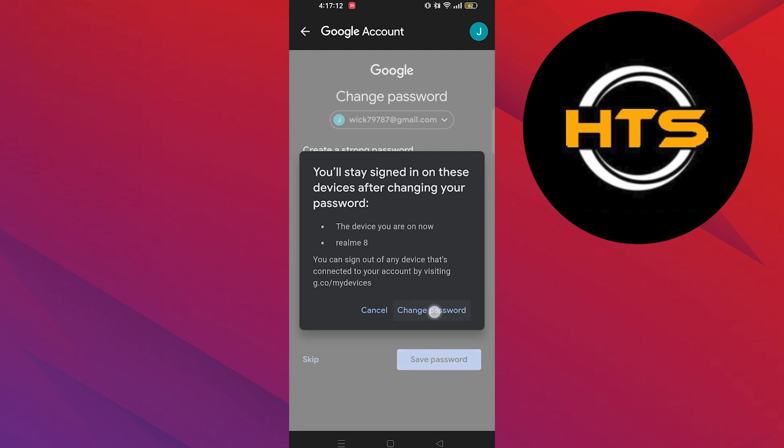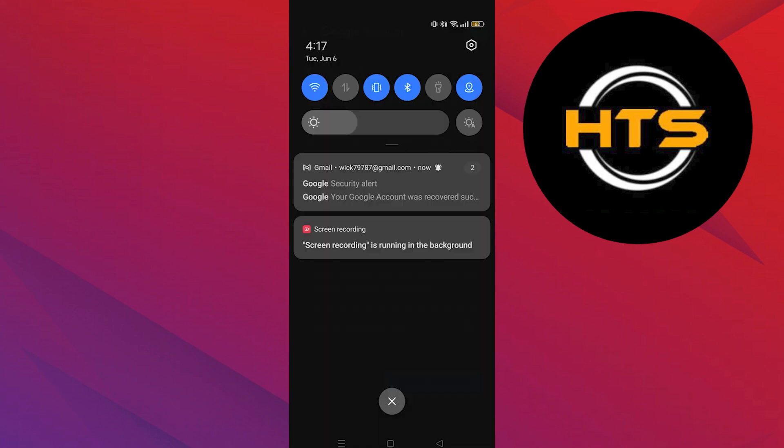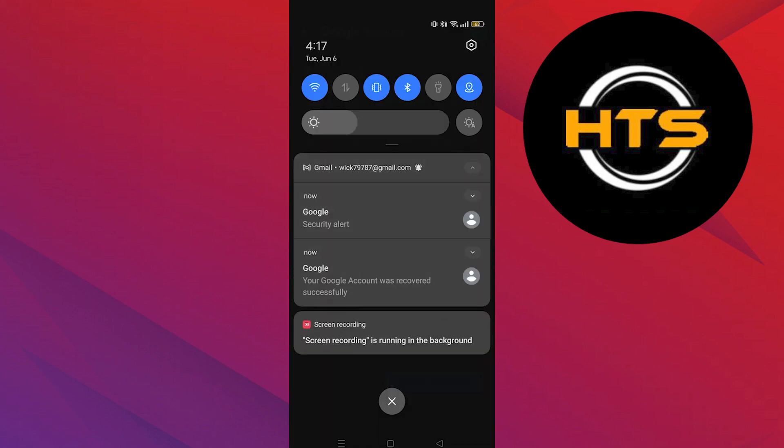Tap on change password. As you can see from notifications, your Google account was recovered successfully.